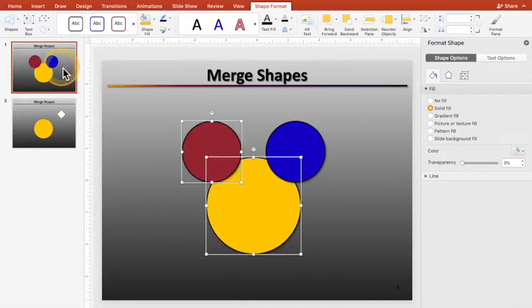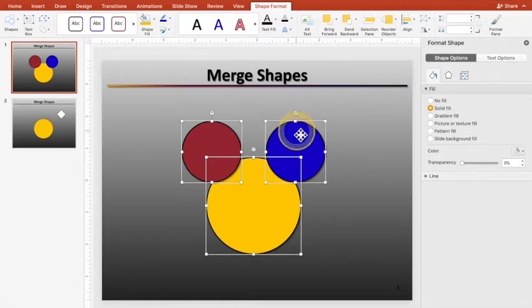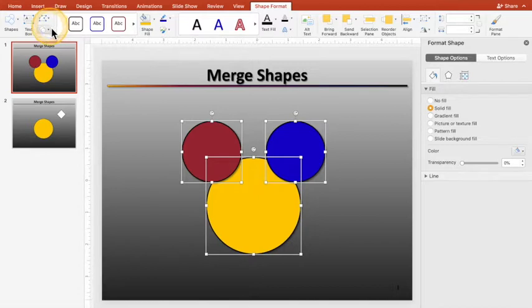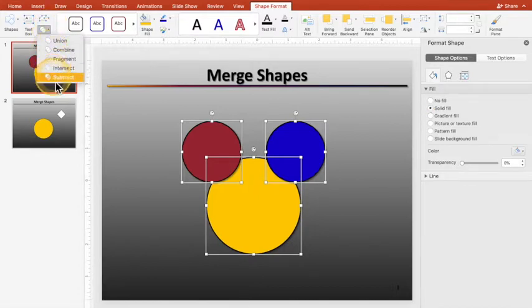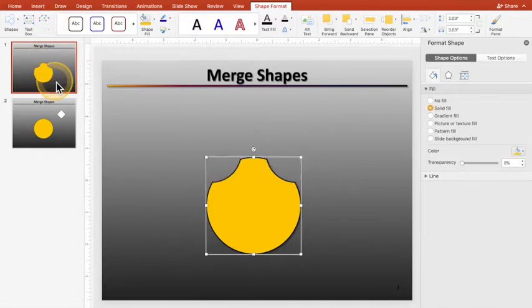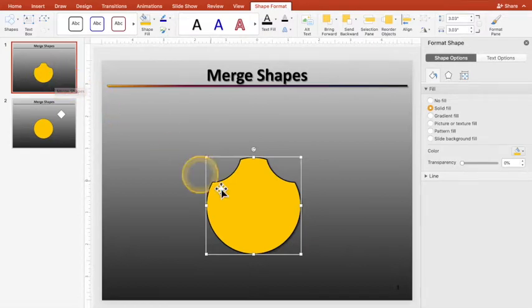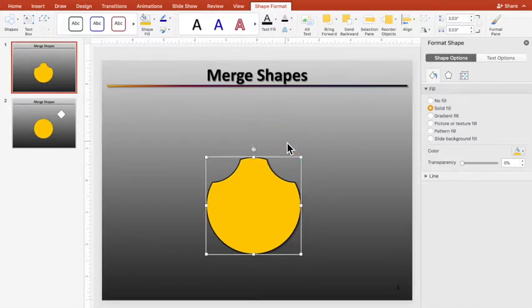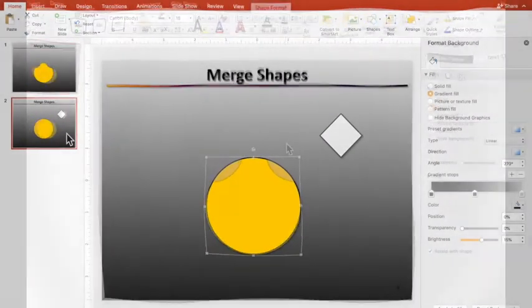I'm going to hit Undo. And then the last one is Subtract. Remember, I selected this first. I've got these two, and we go to Subtract, and Subtract takes that first one and subtracts whatever other things you added after that. So that's the basic functionality of Merge Shapes.